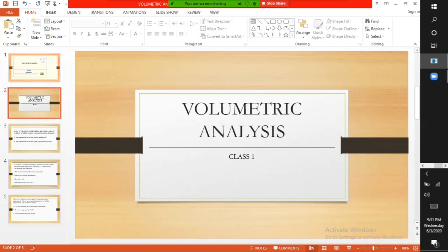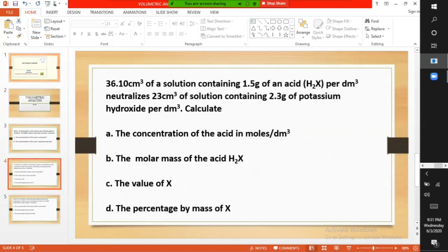Welcome to my second class on volumetric analysis. Our first question: 36.10 cm³ of a solution containing 1.5 grams of an acid H2x per dm³ neutralizes 23 cm³ of a solution containing 2.3 grams of potassium hydroxide per dm³. Calculate the concentration of the acid in moles per dm³, the molar mass of the acid H2x, the value of x, and the percentage by mass of x.